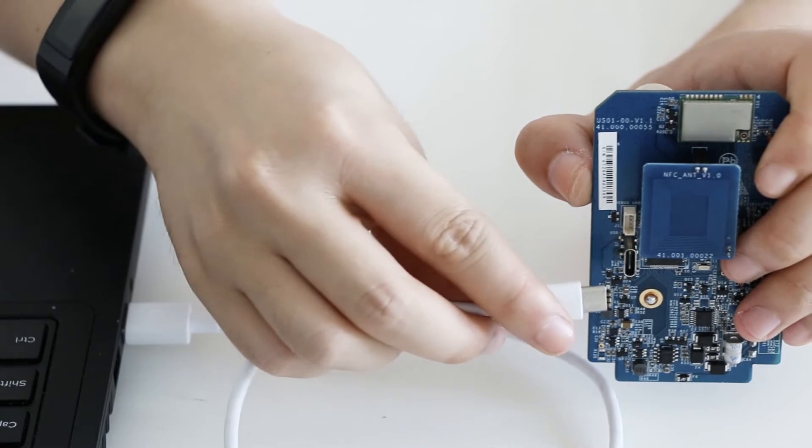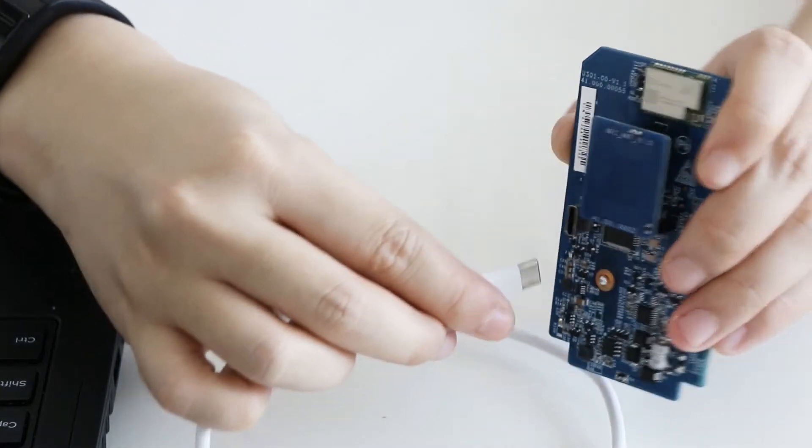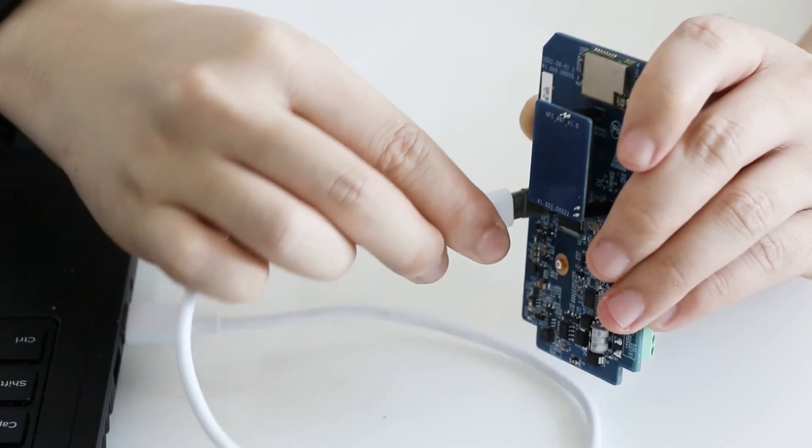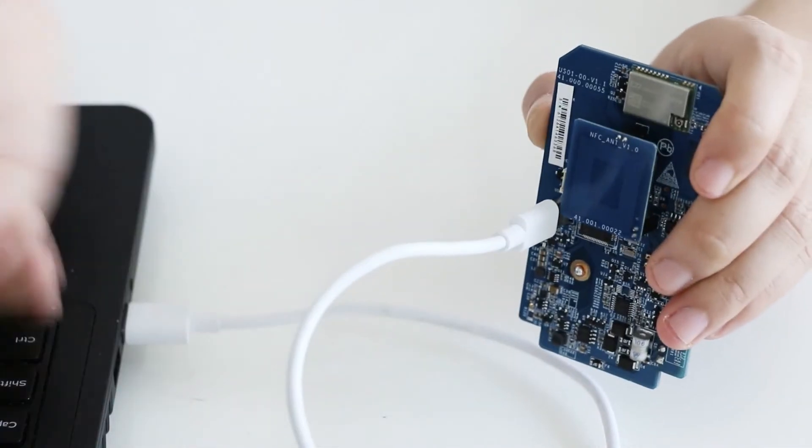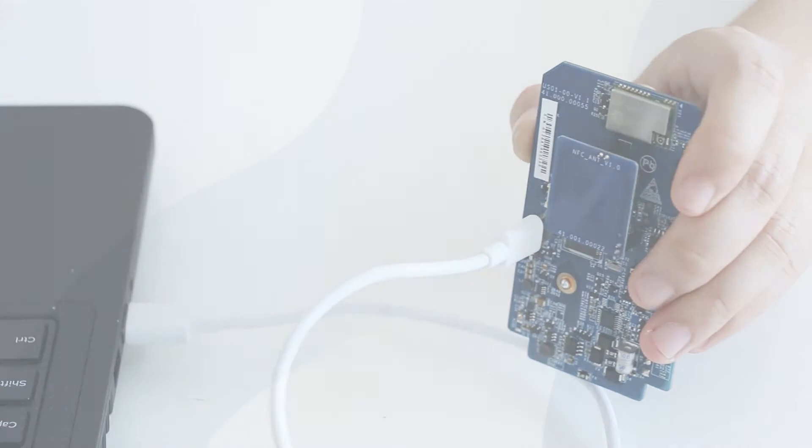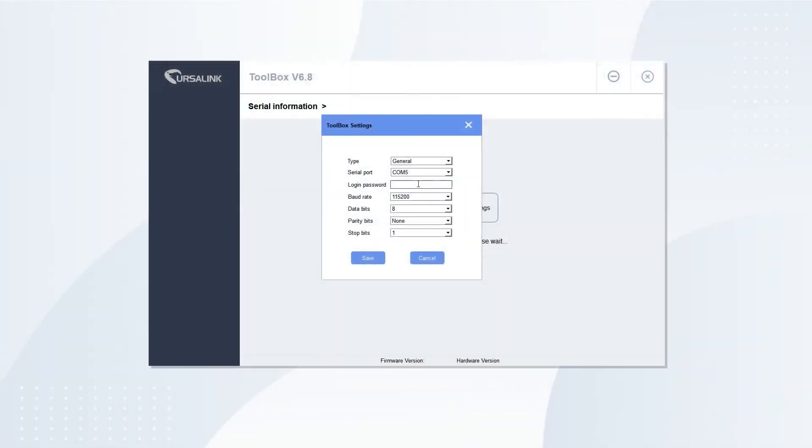Use a Type-C cable to connect the sensor to a PC. Open Toolbox version 6.8 or above. Select the corresponding serial port.